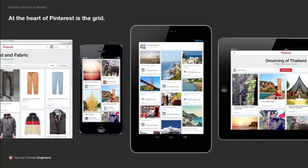Whether you're viewing Pinterest on the web, on your iPhone, on your Android tablet or iPad, the heart of Pinterest is the grid. No matter what you're doing — whether you're viewing a feed, a profile, or a pin — it's all in this grid-based layout. There are a lot of challenges to building this on mobile, and we have a bunch of lessons we'd like to share with you.